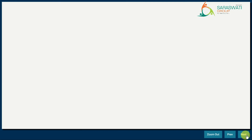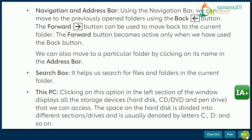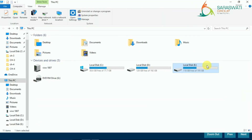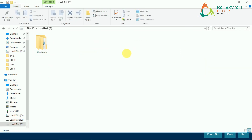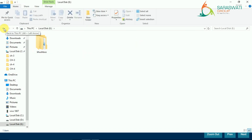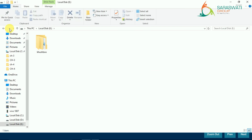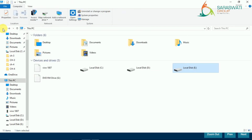Next is the navigation and address bar. Using the navigation bar, we can move to previously opened folders using the Back button. Let me show you — I have opened E drive. Beside the address bar you can see the Up, Back, and Forward buttons. The Back button lets us go back, and the Forward button lets us go ahead.